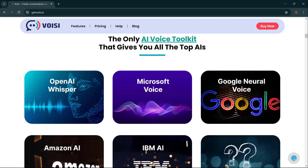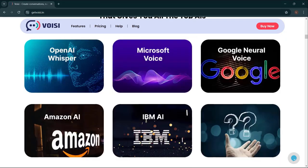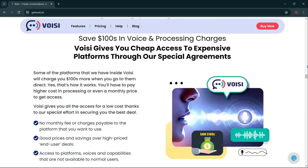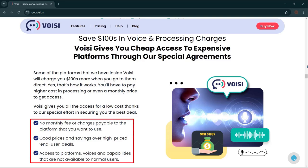It's the only AI voice toolkit that gives you all the top AIs: OpenAI Whisper, Microsoft Voice, Google Neural Voice, Amazon AI, IBM AI, and a lot more. Go beyond voice overs and narrations — Voicy lets you create conversations with two or more speakers. Save hundreds on voice and processing charges. Voicy gives you cheap access to expensive platforms through special agreements — no monthly fee or charges payable to the platform you want to use. Access to platforms, voices, and capabilities not available to normal users.